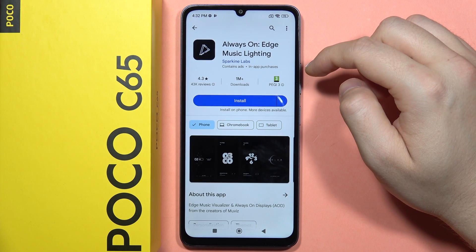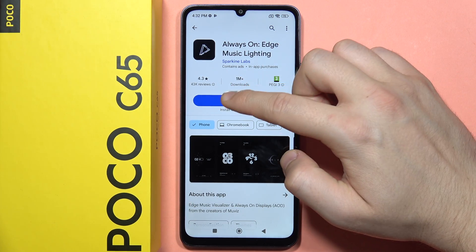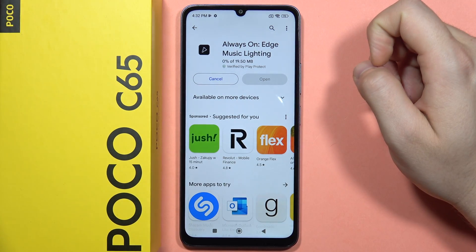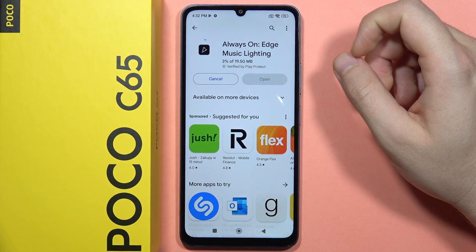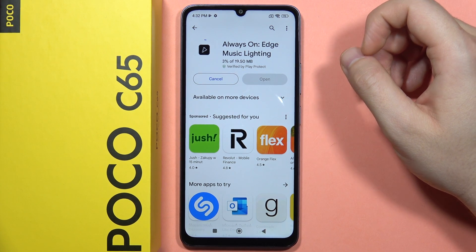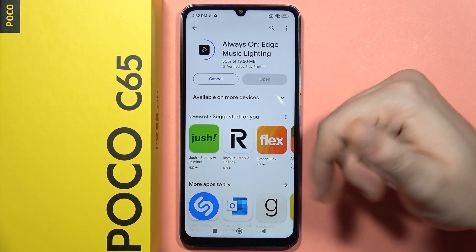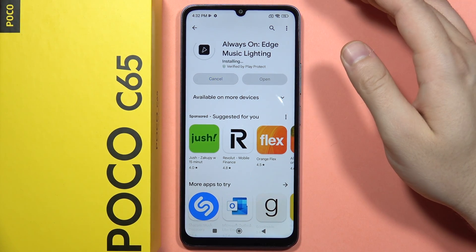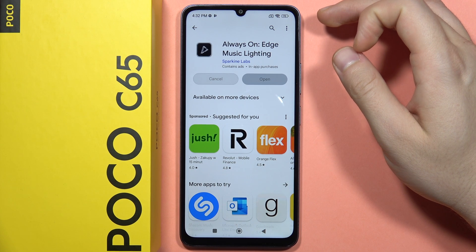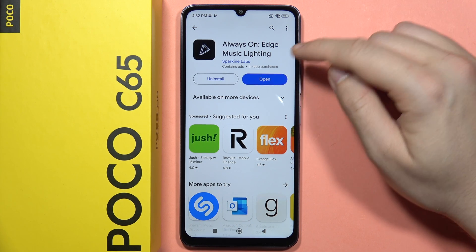Then from here, select this option — Always on Edge Music Lightning. We have to download this application, and thanks to this app we'll be able to use the always on display, because on this phone you cannot find always on display as default, so we have to use an external application.